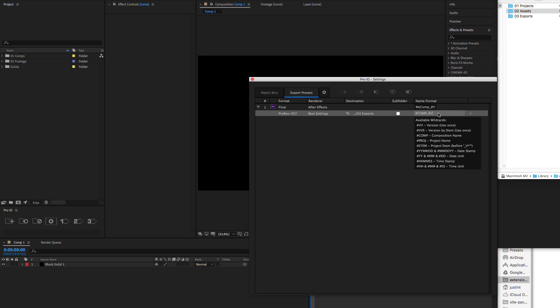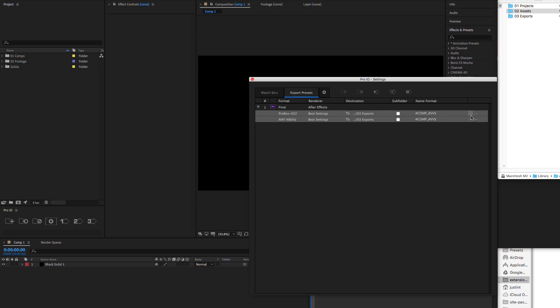Now that we've created our first output module, we can add as many output modules as needed, which makes rendering final files a breeze. Now back at our panel, we can see the first export button is linked to our new preset.